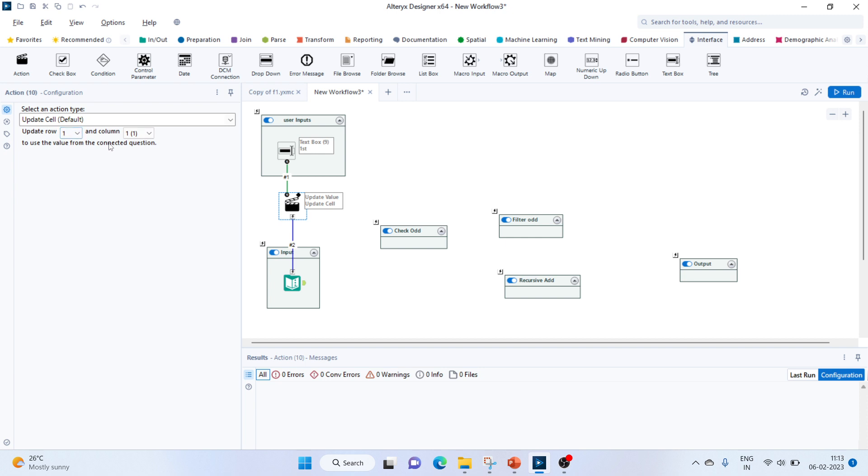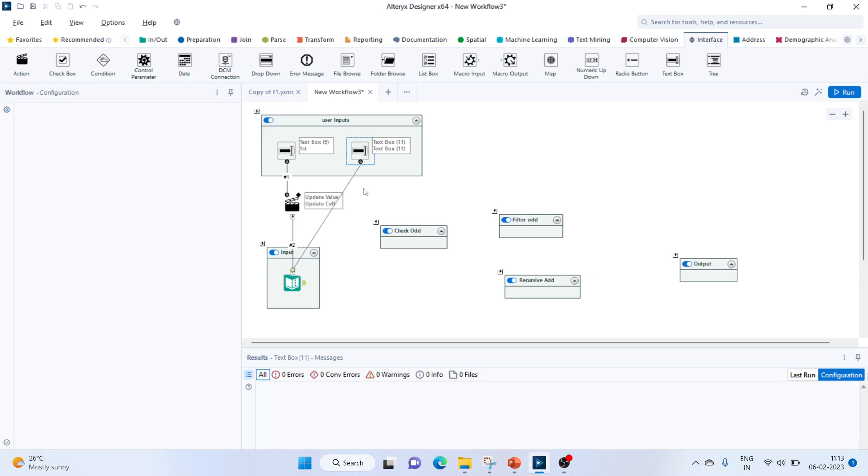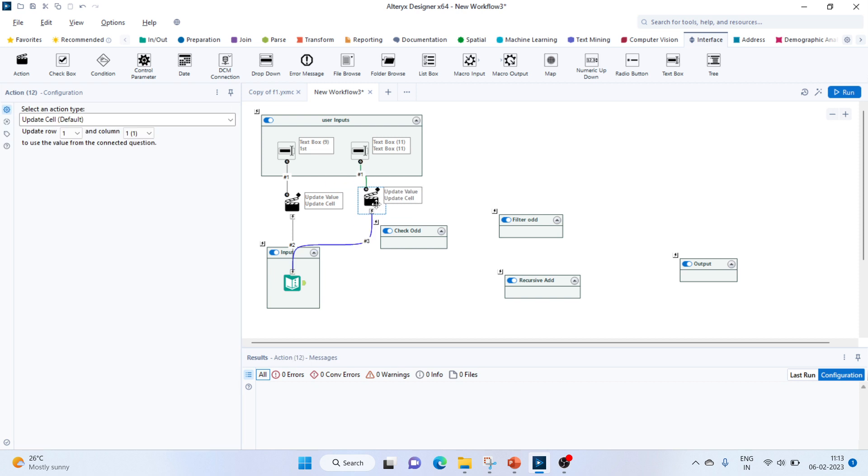We'll keep it as default. For the second number, we'll again bring in the next text box here. Similarly, we'll add this to our input. We got our update. This will update row number 2, which is the second value.